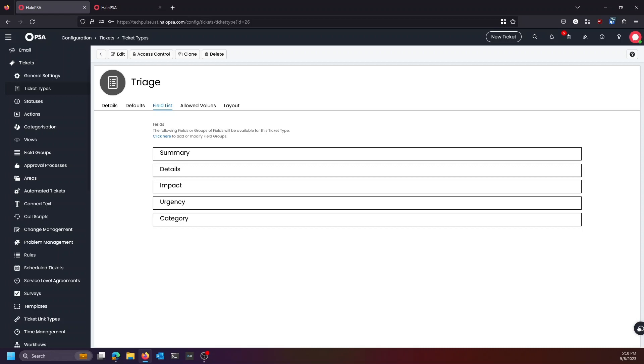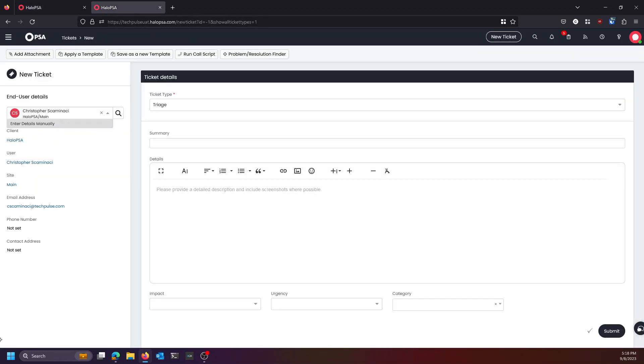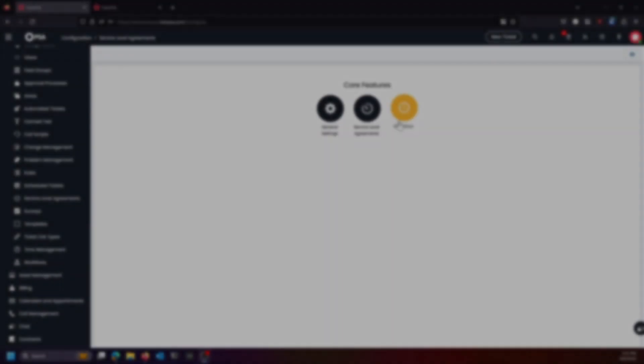What we're doing is basically capturing all incoming emails as a triage ticket type and any kind of new ticket from the portal or anything like that. The idea is to let everything land as a triage ticket. And then from that triage ticket, we decide what we're going to do with it.